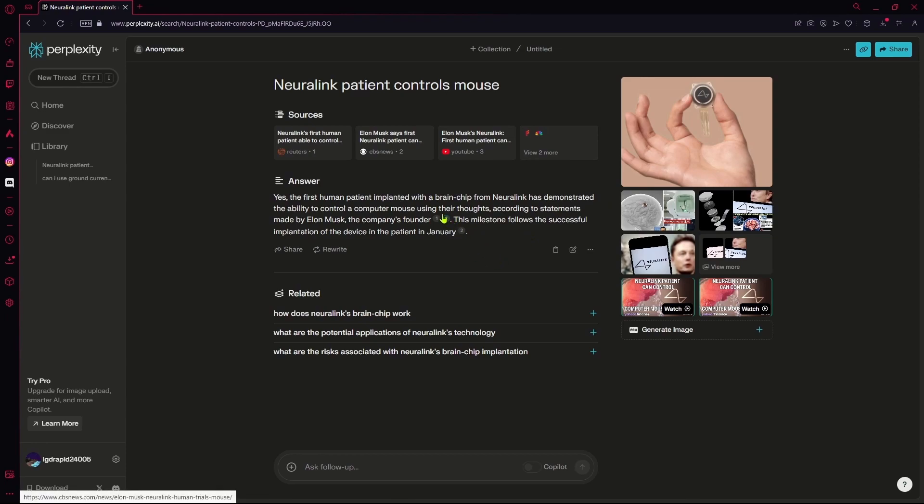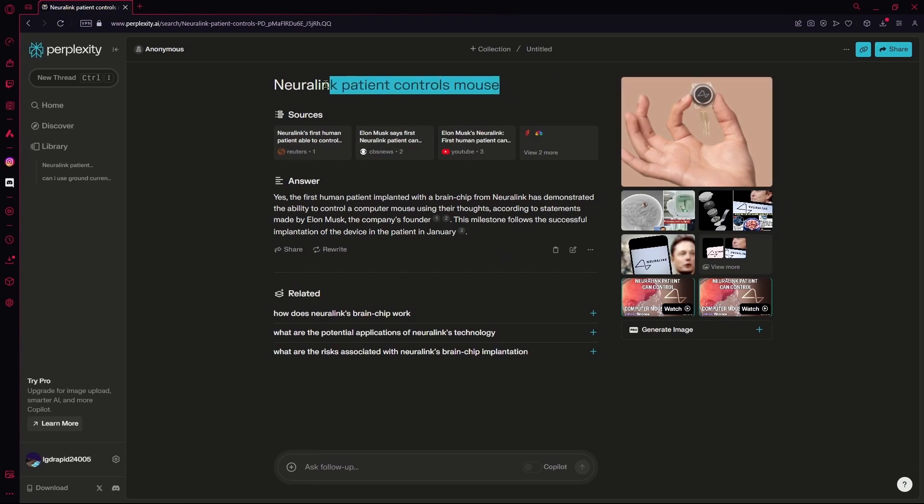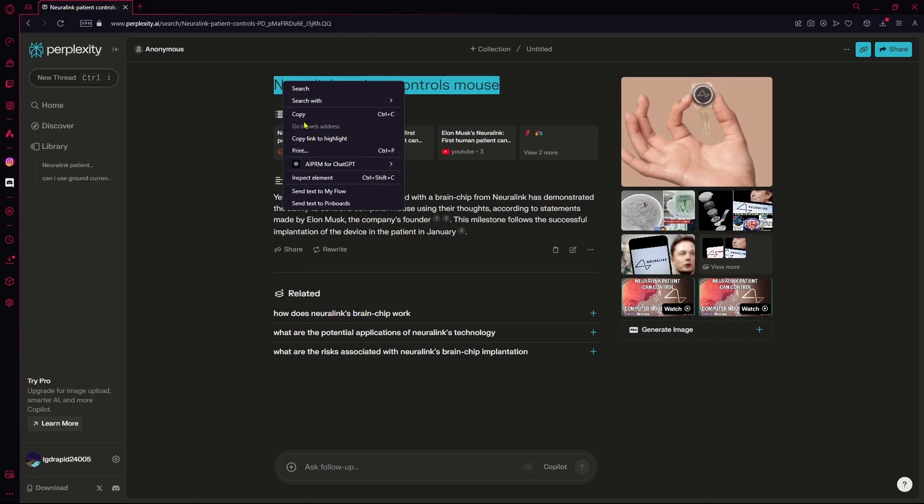Now if you use Copilot, you can get better quality answers, as Copilot just works as a copilot with you, or you can say an AI assistant. I'm going to ask the same question but with Copilot on.